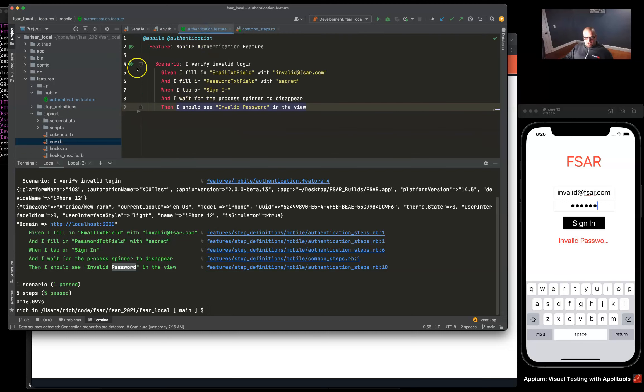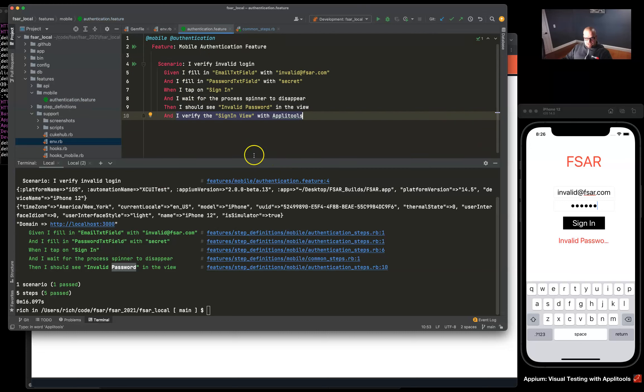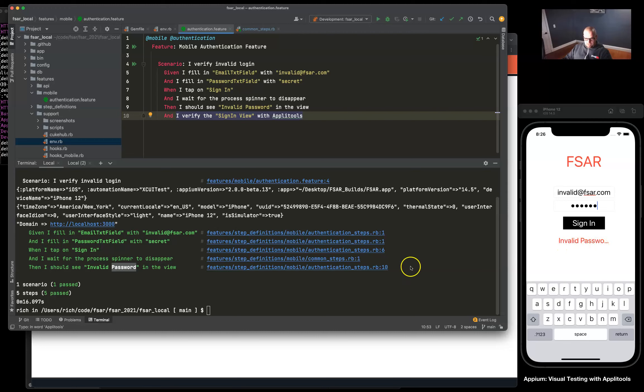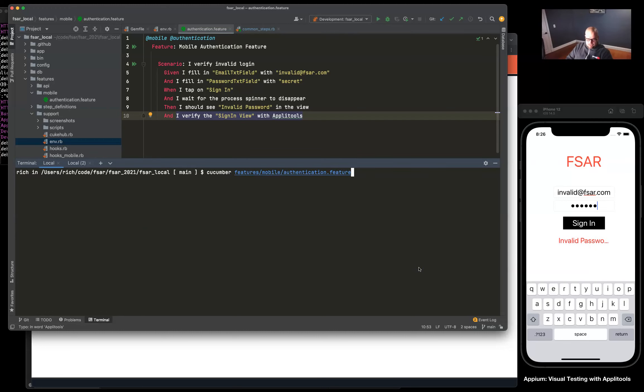I'm going to paste in this new step, so again we're going to make sure we see invalid password in the view and our mobile view. And I verify the sign-in view with Applitools, so we're going to make sure that everything is displayed correctly in the view with Applitools. So if I rerun this test...